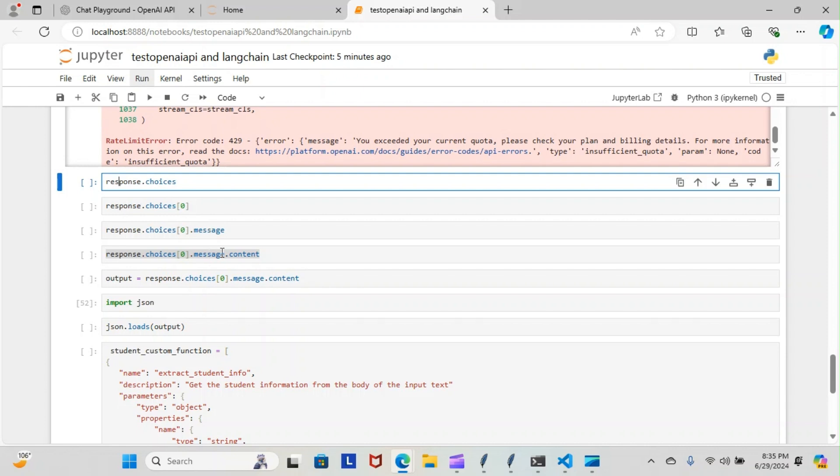Then we input the JSON. We did json.loads, loaded the output that we created here. As you can see, output equals response.choices[0].message.content. We actually ran that and that brought our information back as a JSON type file so we can read it even better.